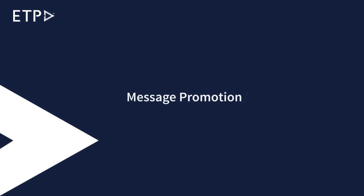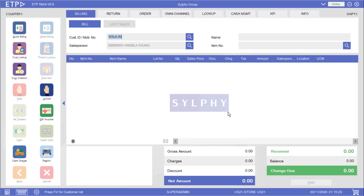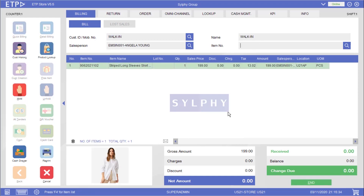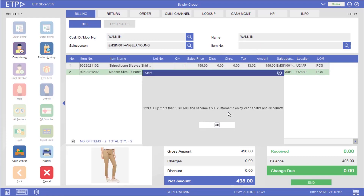Message Promotion. In this scenario the system will execute a message promotion to inform the walk-in customer, who is buying less than $500 in her bill, that she can become a VIP customer by buying more than $500. With this message the walk-in customer will be motivated to buy more and become a VIP customer who can enjoy VIP benefits and discounts.